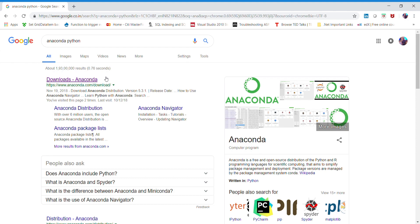To start with, I will walk you through installing the Anaconda distribution, which is a free and open-source distribution of the Python and R programming languages for scientific computing.